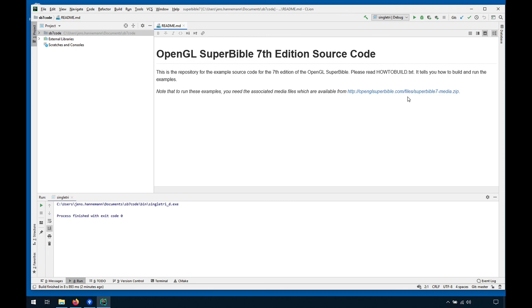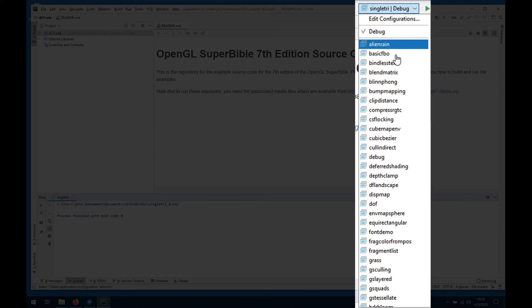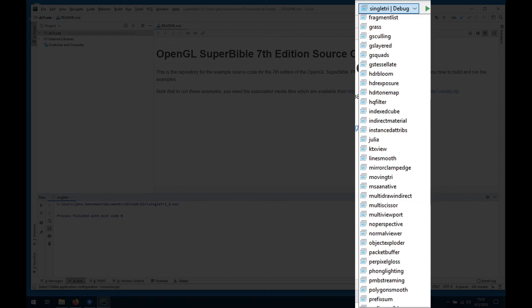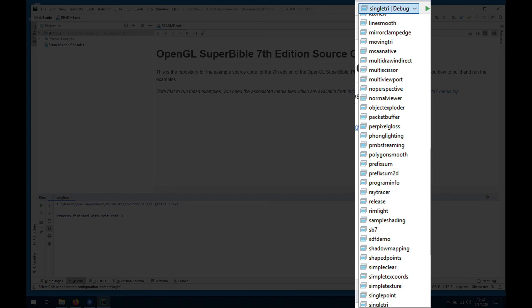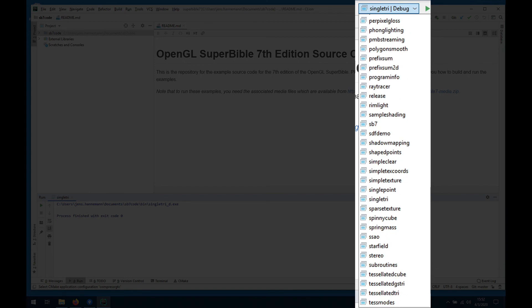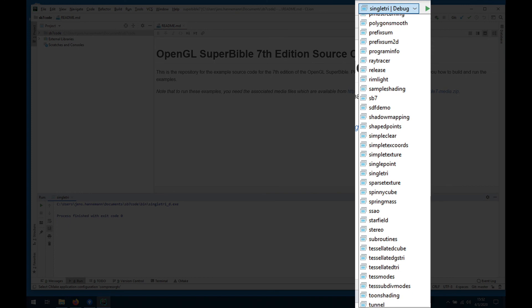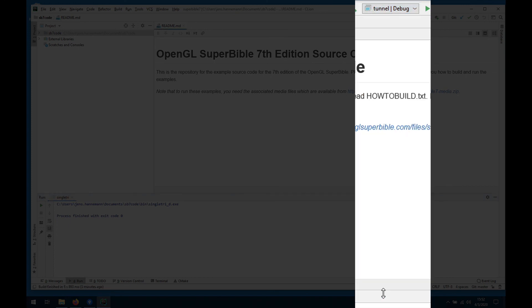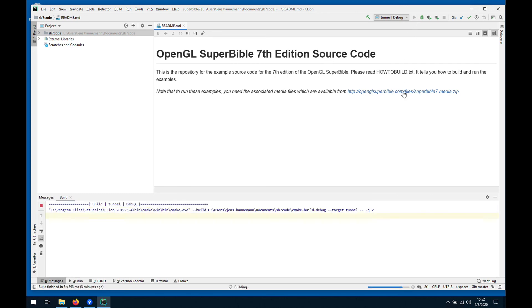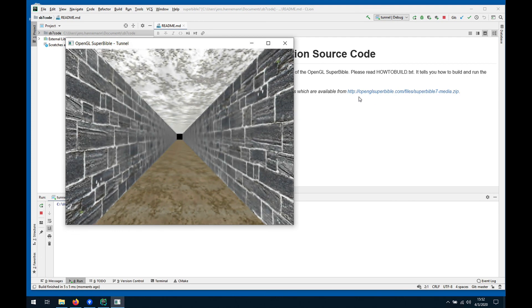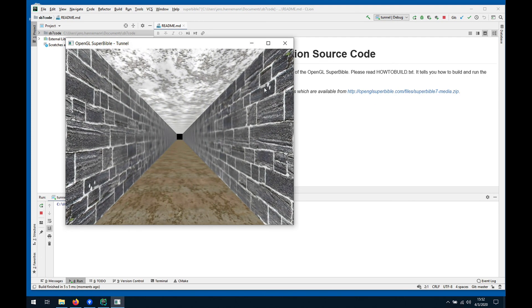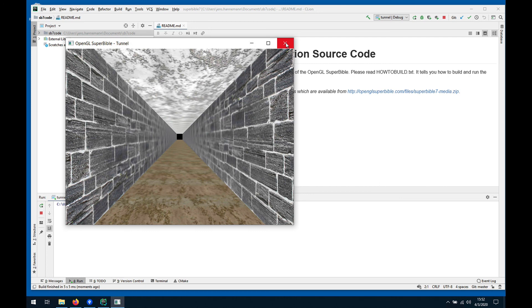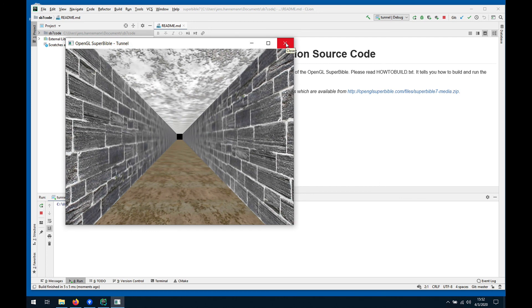One that is kind of nice is one here that uses textures, one that actually does a little tunnel. Let's pick the tunnel example and when that compiles it runs. It will certainly compile because the toolchain is fine, but if it actually runs and shows us a tunnel with some brick walls then we know we have the textures and we are ready to go on that as well. So the media pack is in the right location.